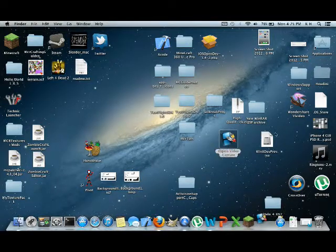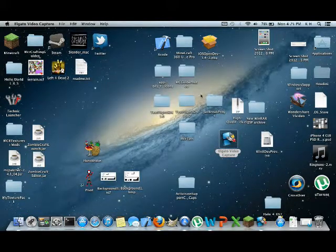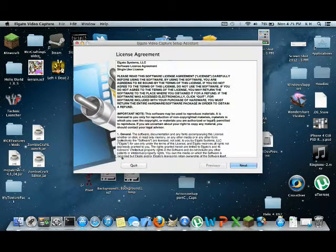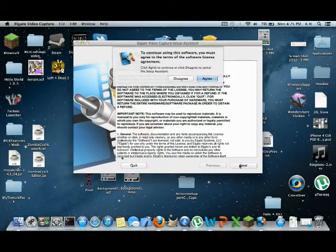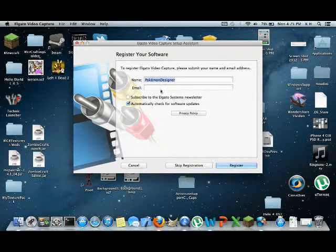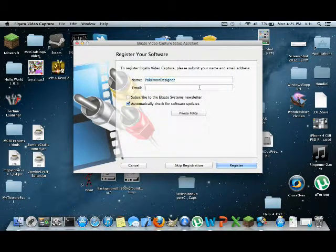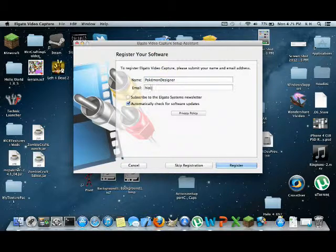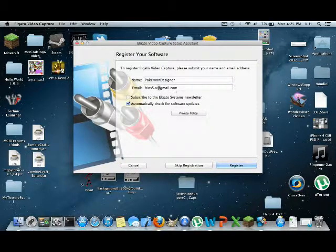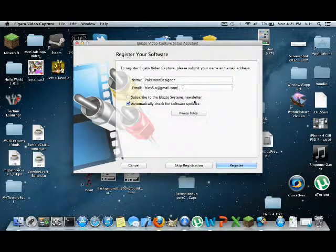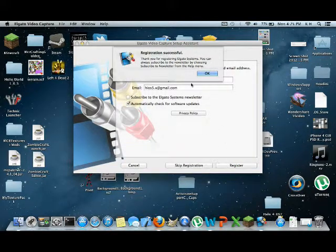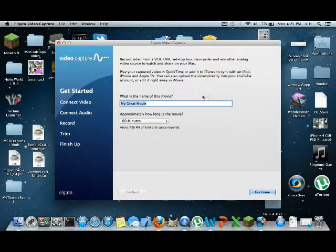Alright, we're going to go ahead and open up Elgato video capture. I'm going to allow it to access. Sure, why not? You don't have to if you don't want to. We're going to go next. Agree. We'll do my spam email. Actually, you know what? Eh, we'll do it. Screw it.